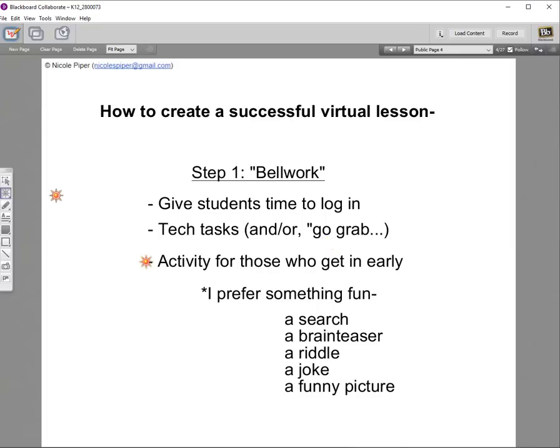I also love to have an activity for students who get in early — something fun. A word search, a brain teaser, a riddle, a joke, a funny picture, a meme. You could start with vocabulary or a math problem, but I like something fun here just to get everybody engaged, because we're going to do the lesson content later.